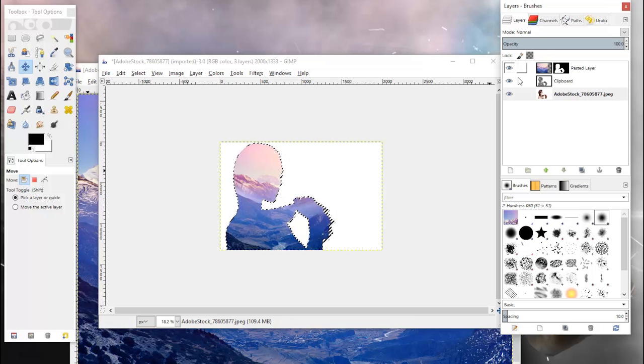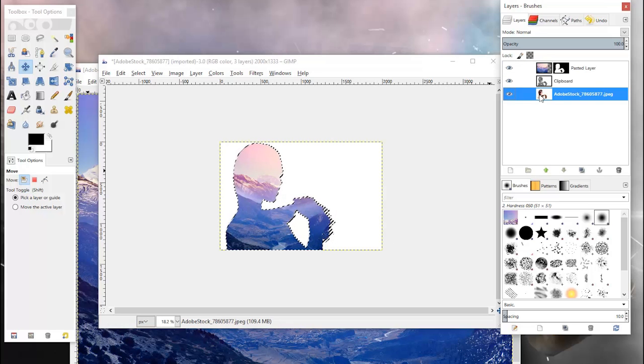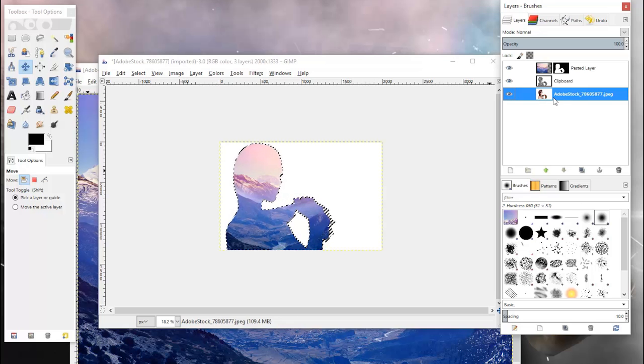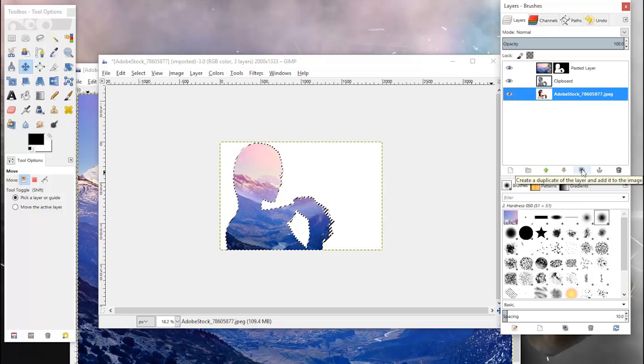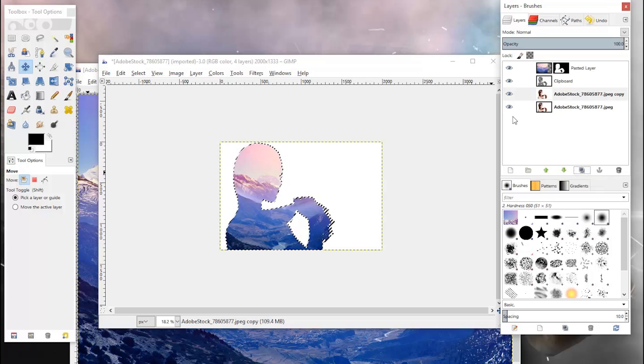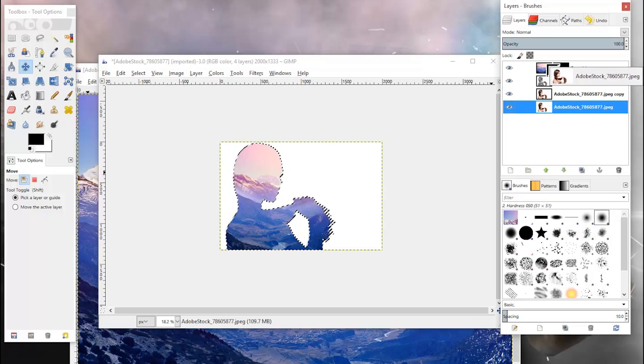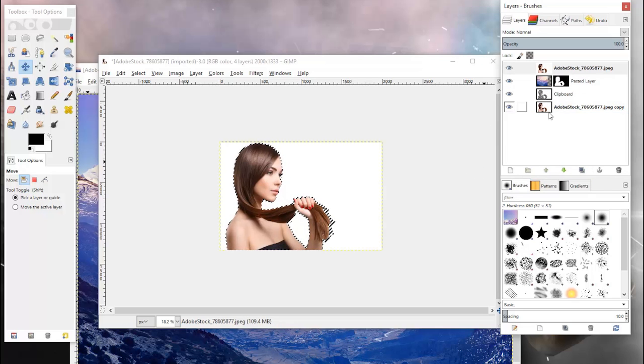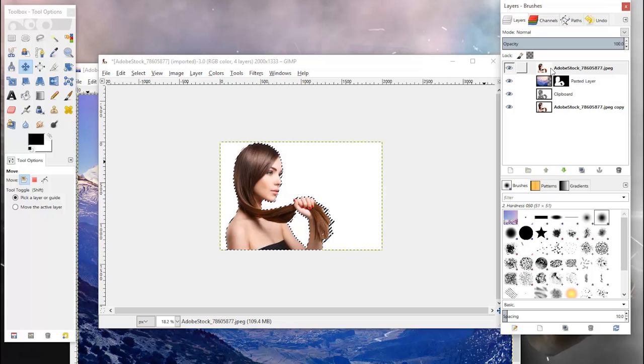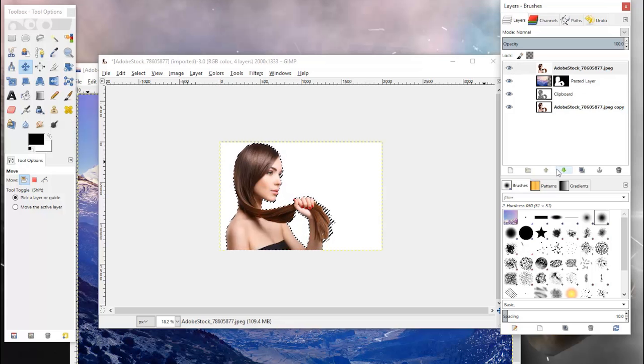The next thing you're going to do is duplicate this main image here, the original image we were working with. Come down here and click this duplicate layer icon, and then you're going to move that duplicated layer up to the top. You can either do that by clicking and dragging the image to the top or using the arrows down here.